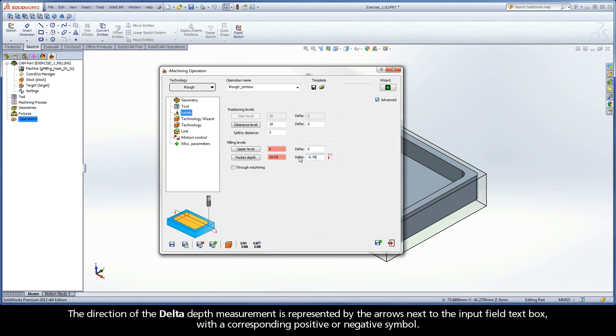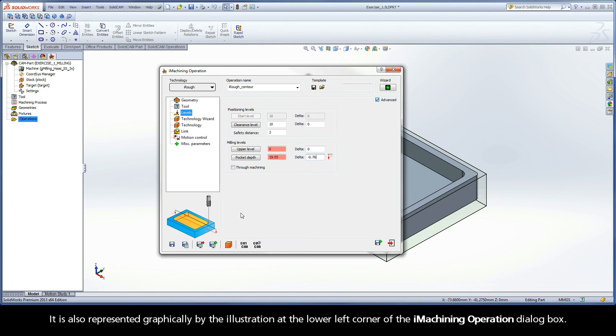The direction of the delta depth measurement is represented by the arrows next to the input field text box with a corresponding positive or negative symbol. It is also represented graphically by the illustration at the lower left corner of the iMachining operation dialog box.